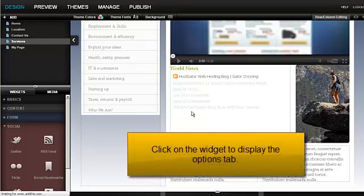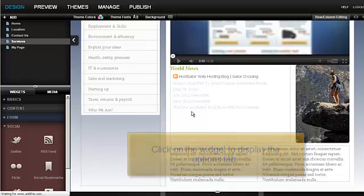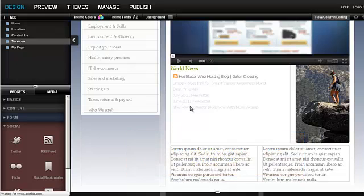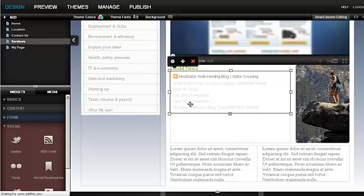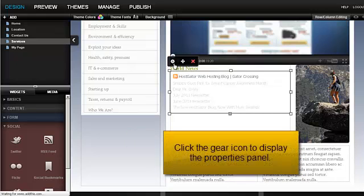Click on the widget to display the Options tab. Click the gear icon to display the Properties panel.